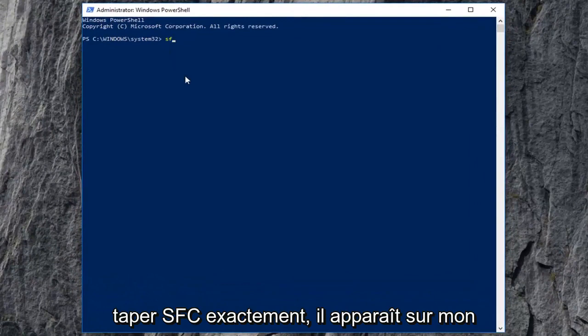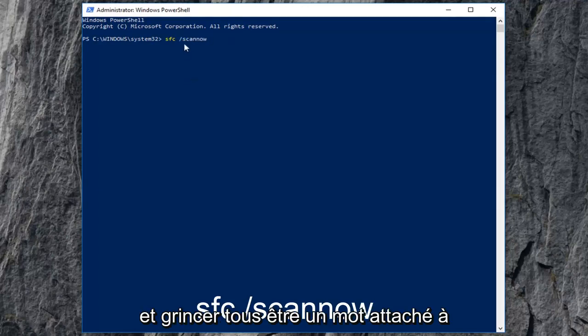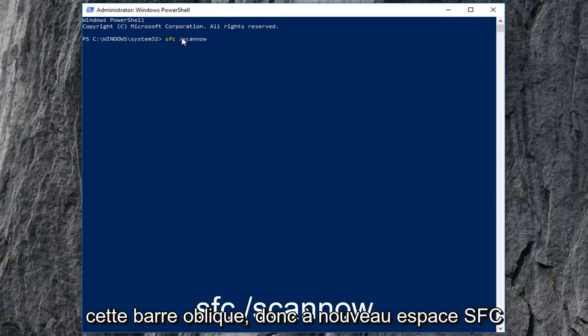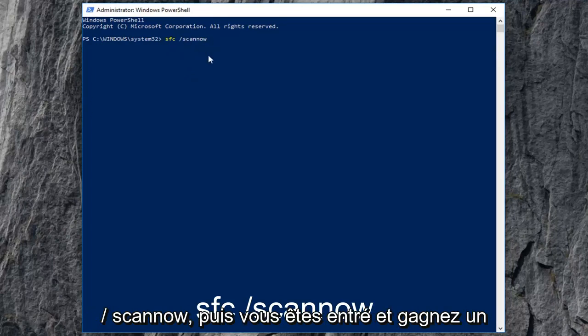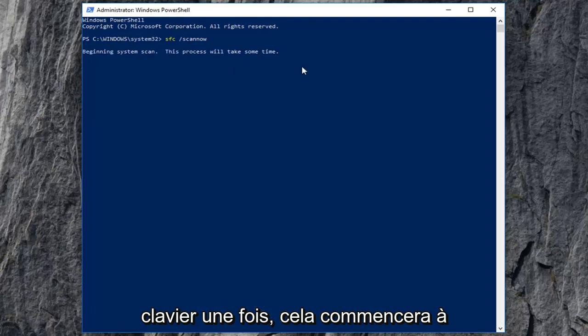you want to type in SFC, exactly as it appears on my screen, and then space forward slash scan now. Scan now should all be one word attached to that forward slash. So again, SFC space forward slash scan now. Then you want to press enter on your keyboard one time.